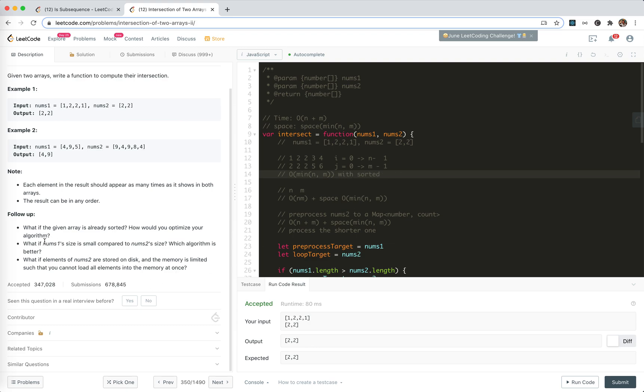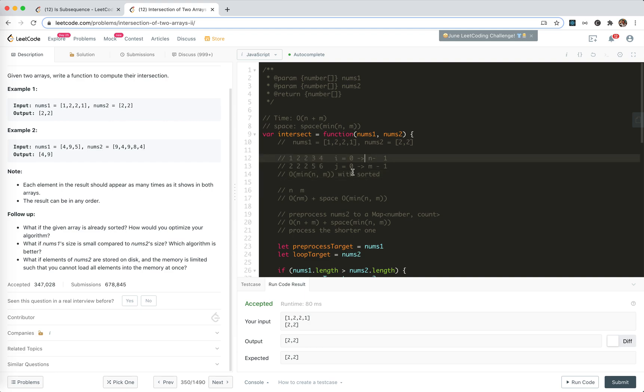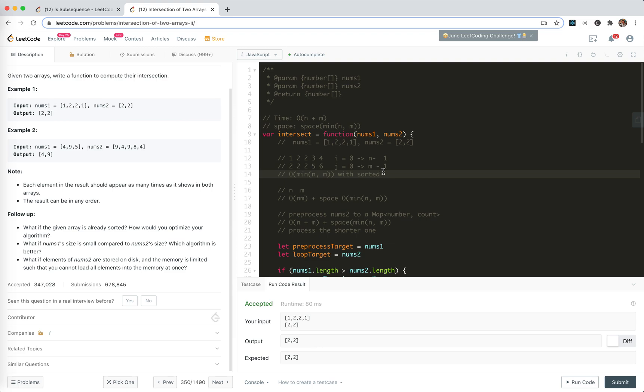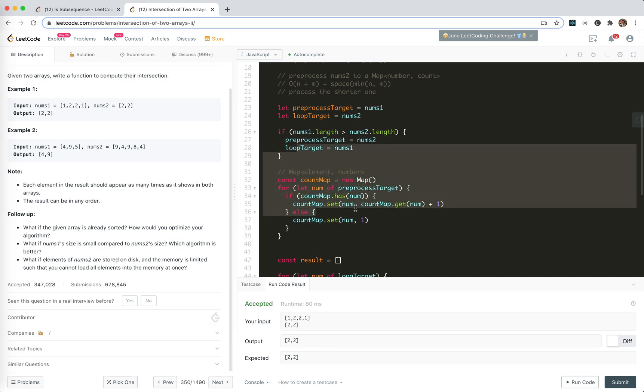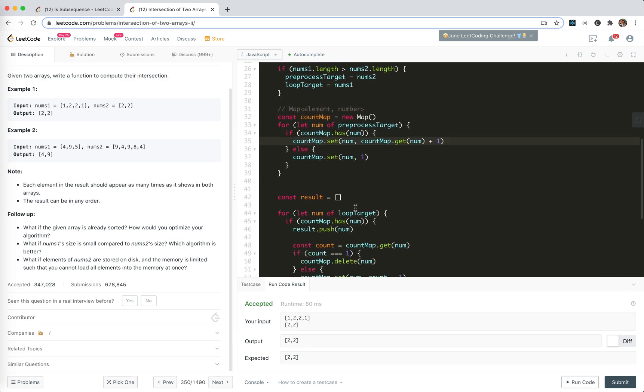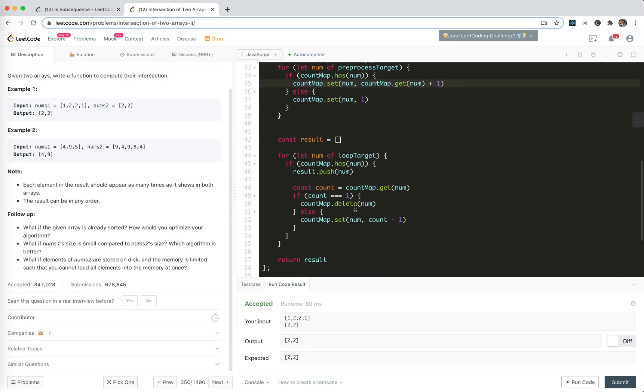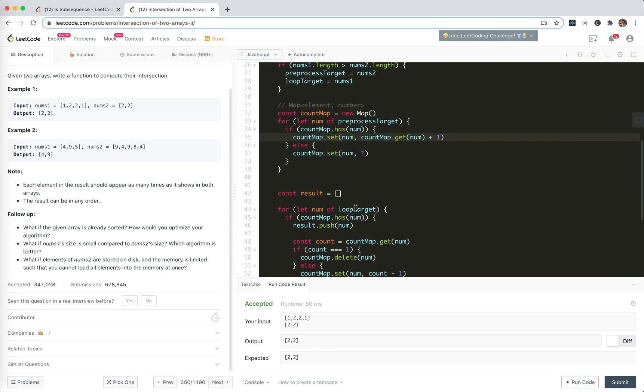Okay. So what if nums one size is small compared to nums two size? Which algorithm is better? The pointer? Or sorted? You mean compare sorted? Well, sorted costs as much time than linear time. So our, this, the hash problem, hash solution would be better.